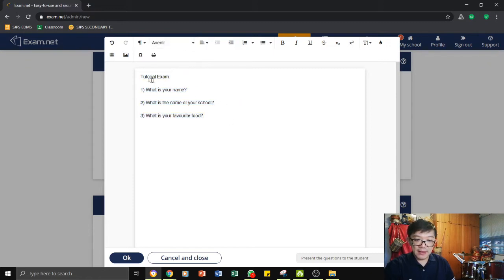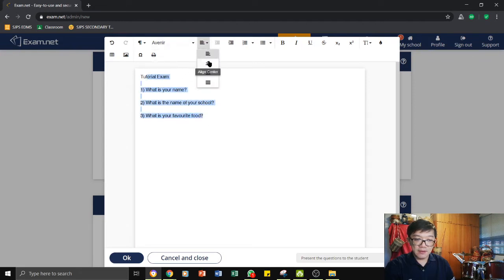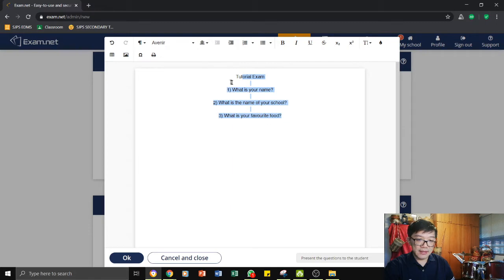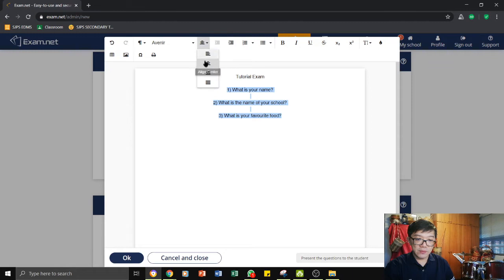Firstly you can choose the different fonts and different styles for your question paper. And then you can also align them. You can do a bit of alignment if you like. So maybe I want to leave this one in the center and leave this one to the side.